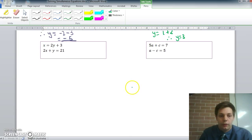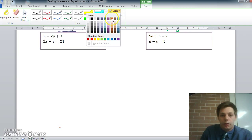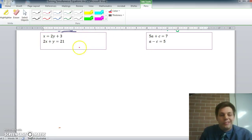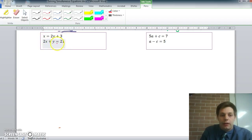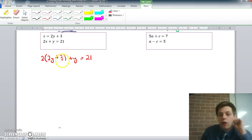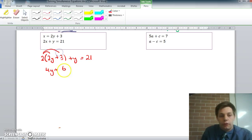A third example: x equals 2y plus 3, and 2x plus y equals 21. Using substitution, everywhere I see x I replace it with 2y plus 3. So 2 times (2y plus 3) plus y equals 21. I need to expand the brackets: 2 times 2y is 4y, and 2 times 3 is 6, so I get 4y plus 6 plus y equals 21.